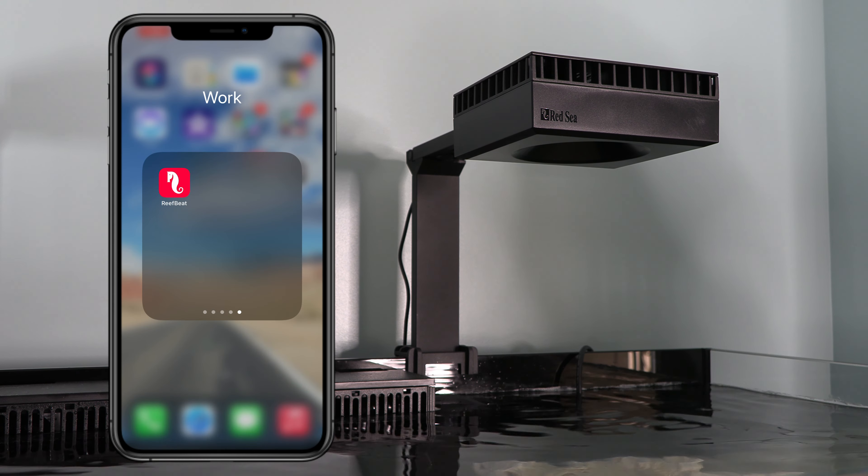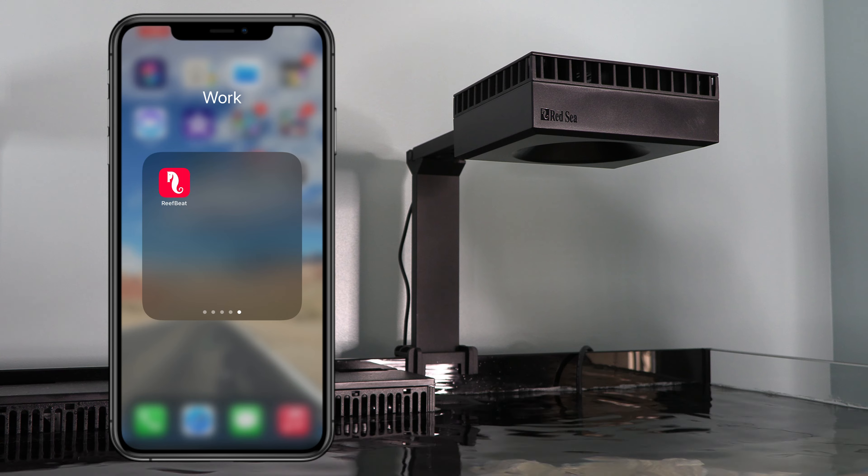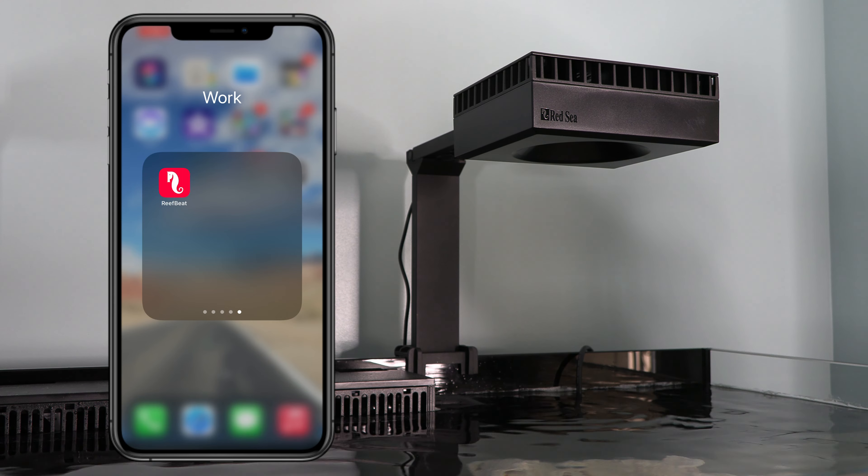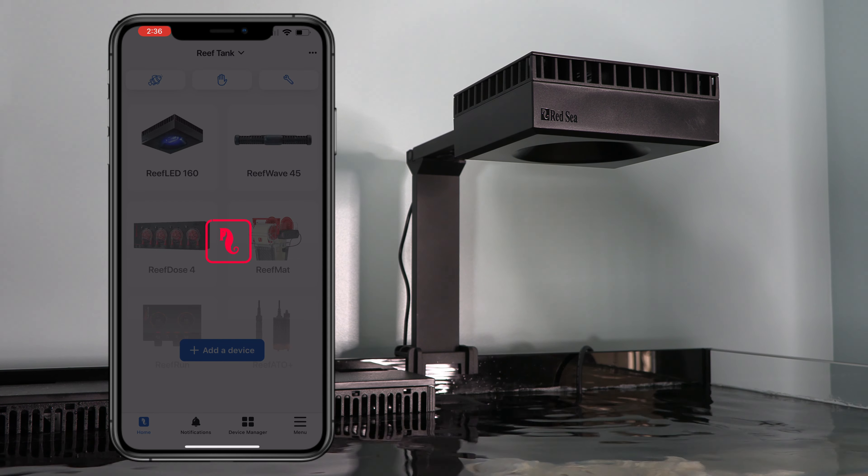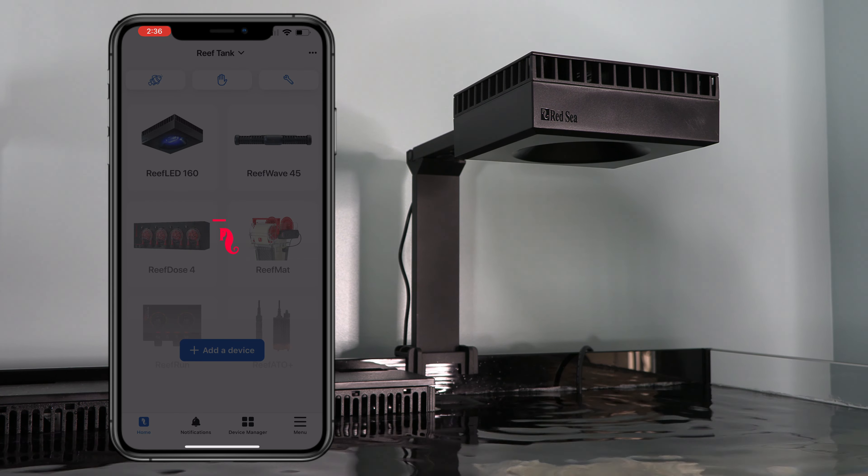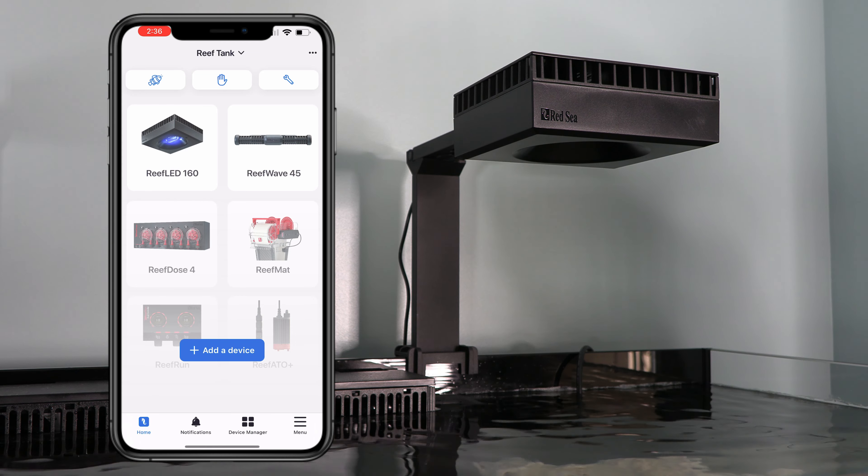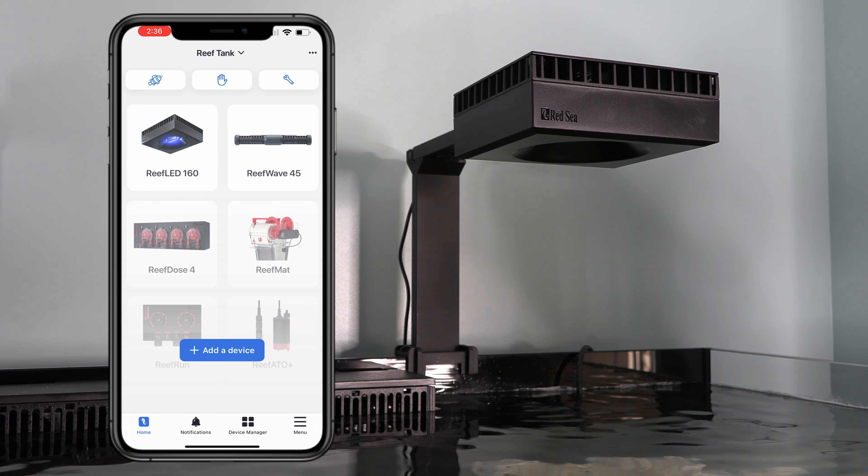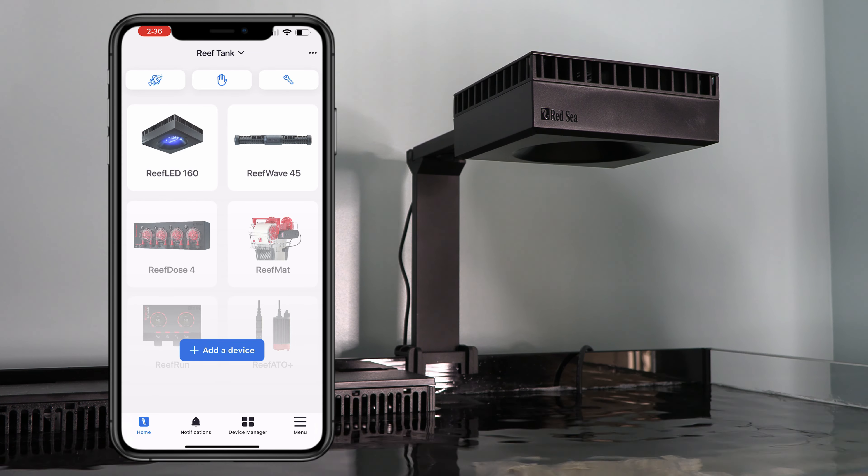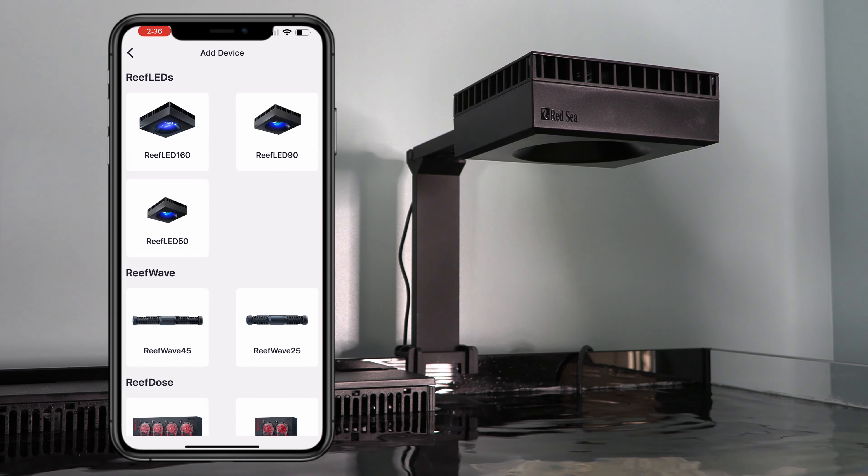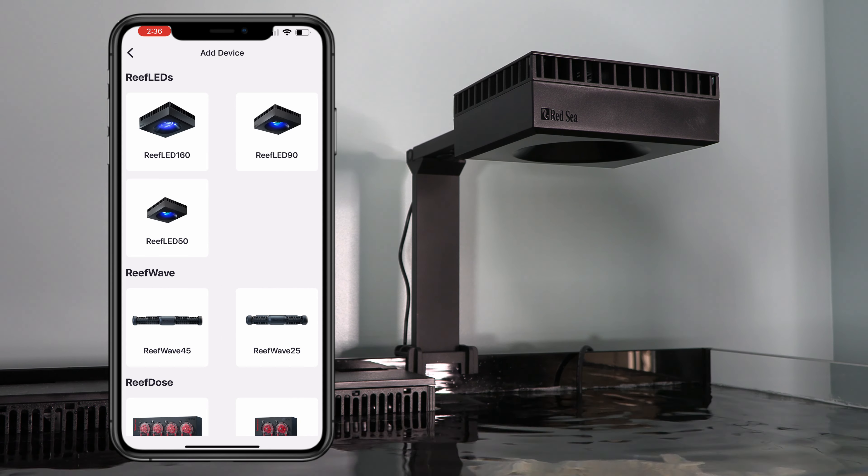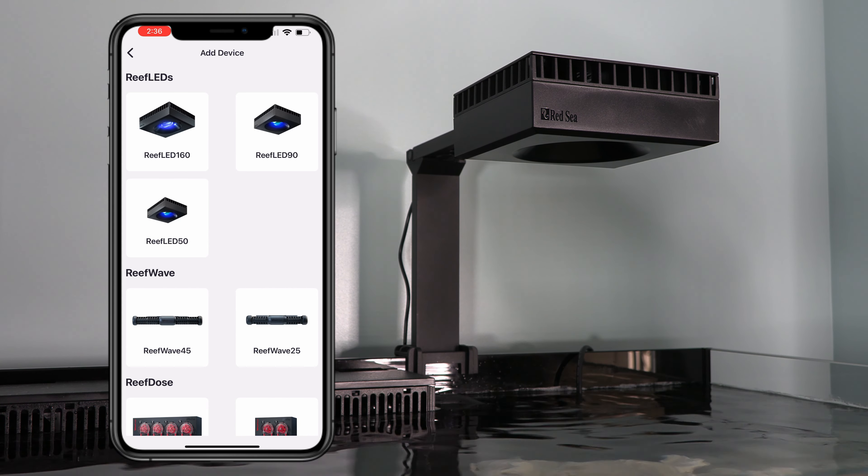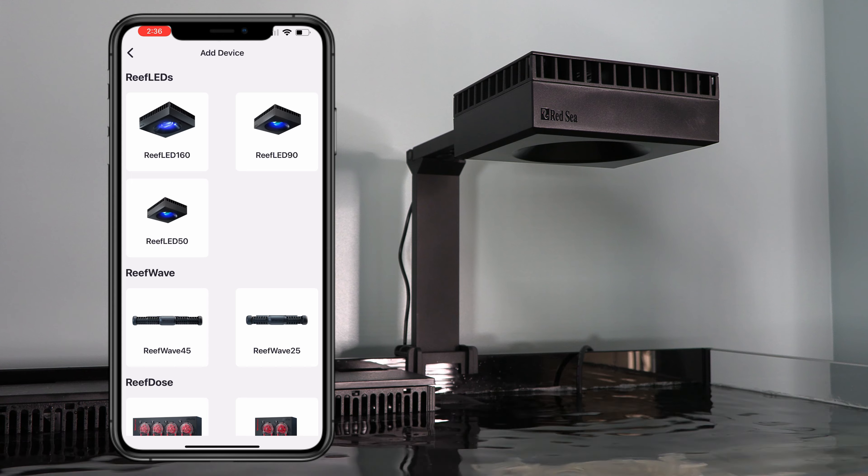Okay, first things first, make sure that the ReefBeat app is downloaded. This is what it looks like. Go ahead and open that. All right, it's pretty simple and straightforward. It says add a device. So go ahead and select that. We're going to start with the lights first. And since this is a Reef LED 90, that's what I'm going to select.